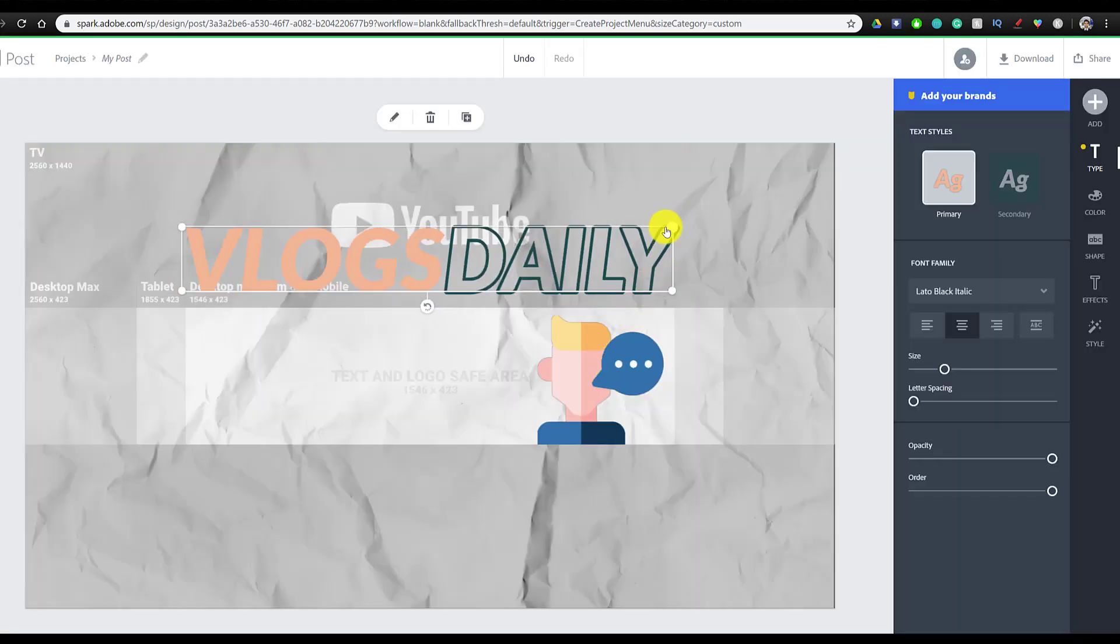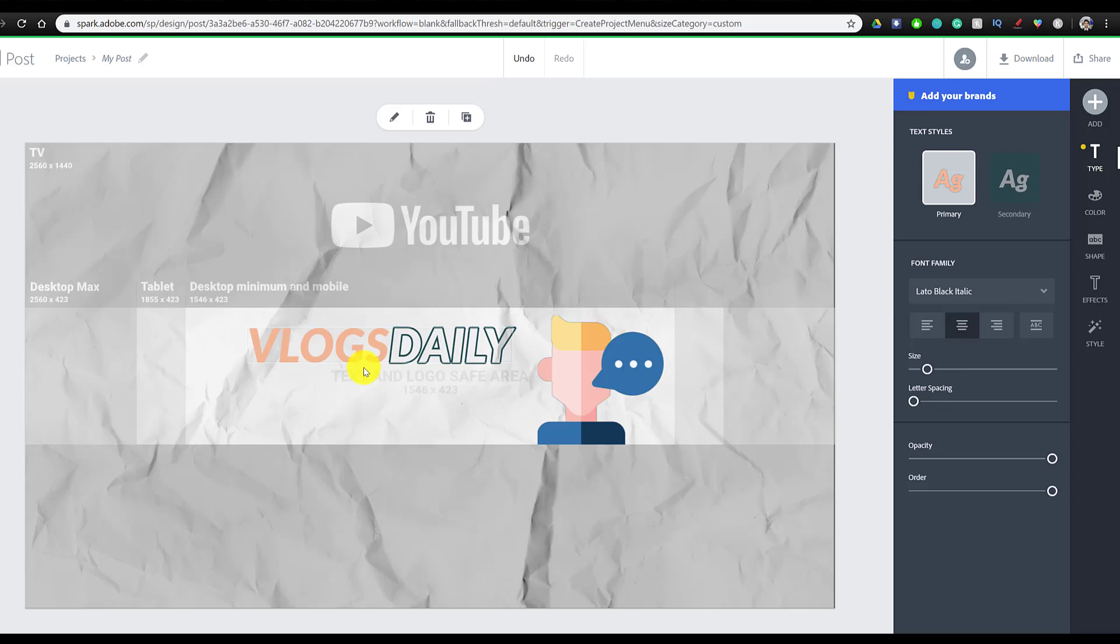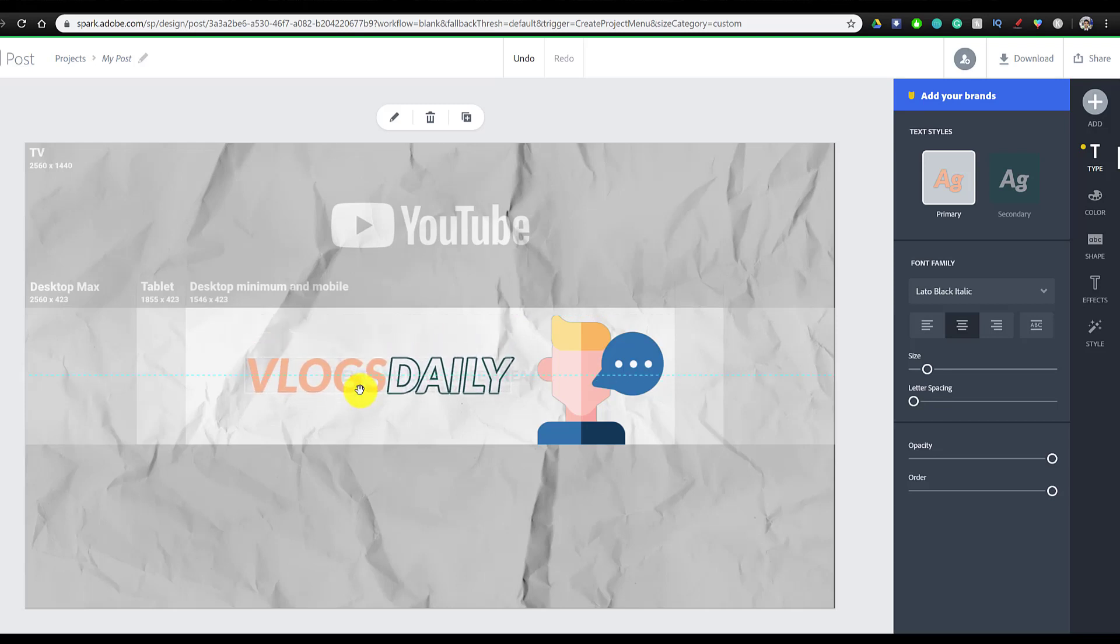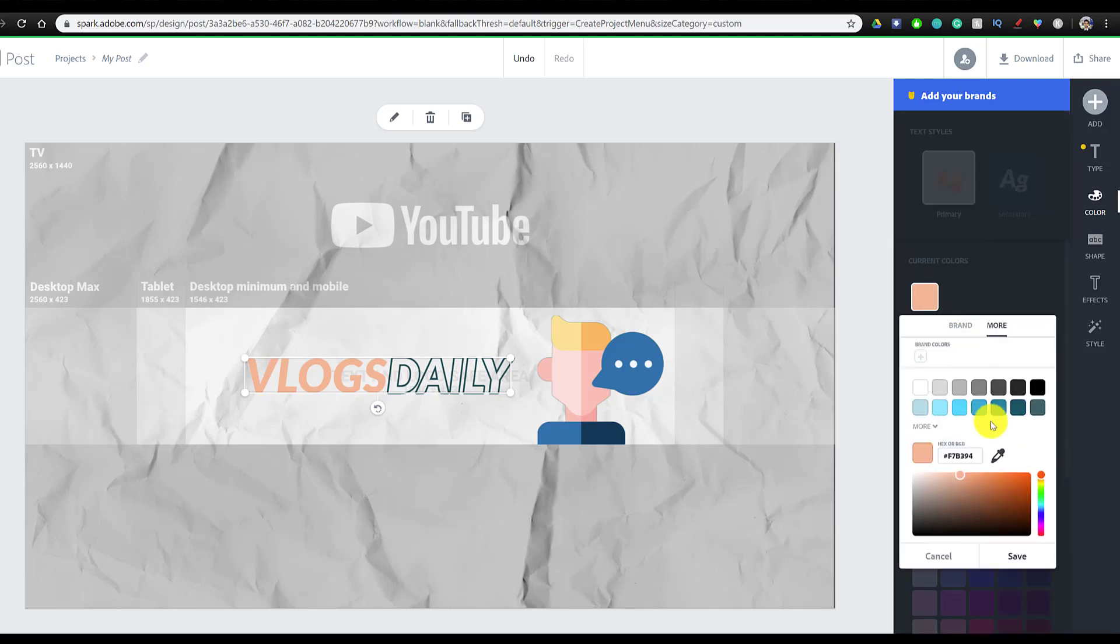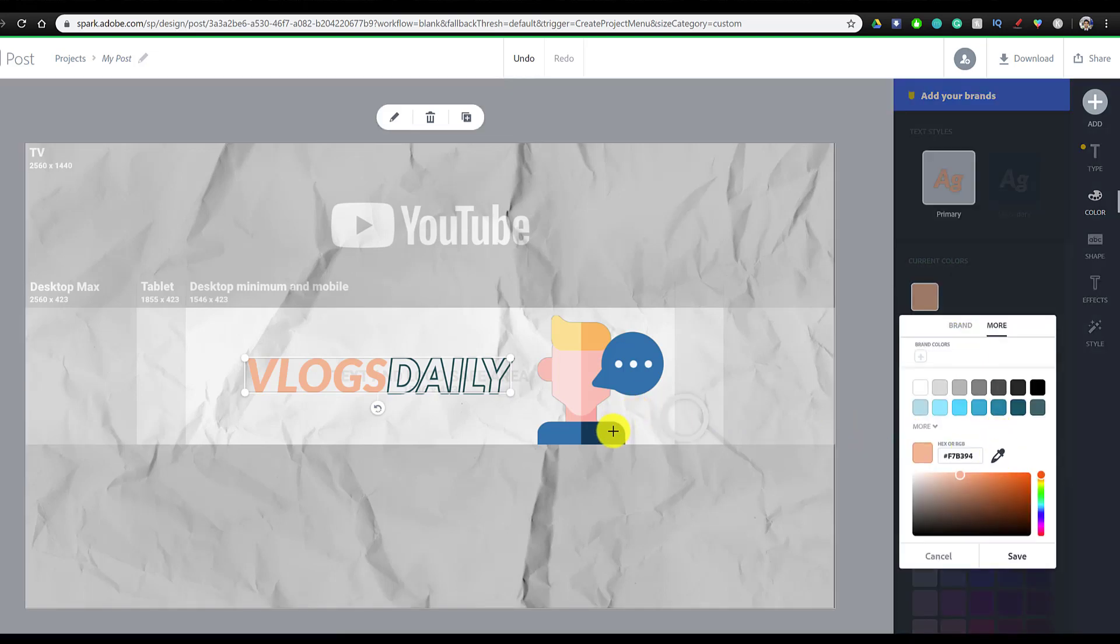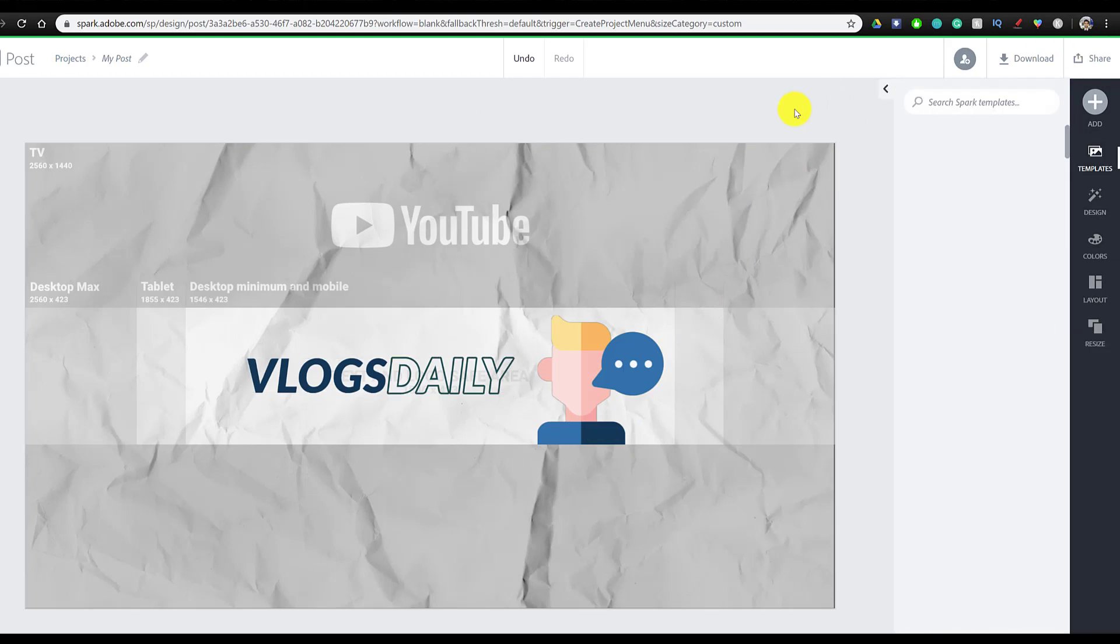We can resize it by dragging over here or changing the size. I'm going to make this smaller and then move it over here. And I also want to change the color of this text. So I'm going to go to the right side and click on color, and I'm going to change color and use the eyedropper tool so it matches the logo.